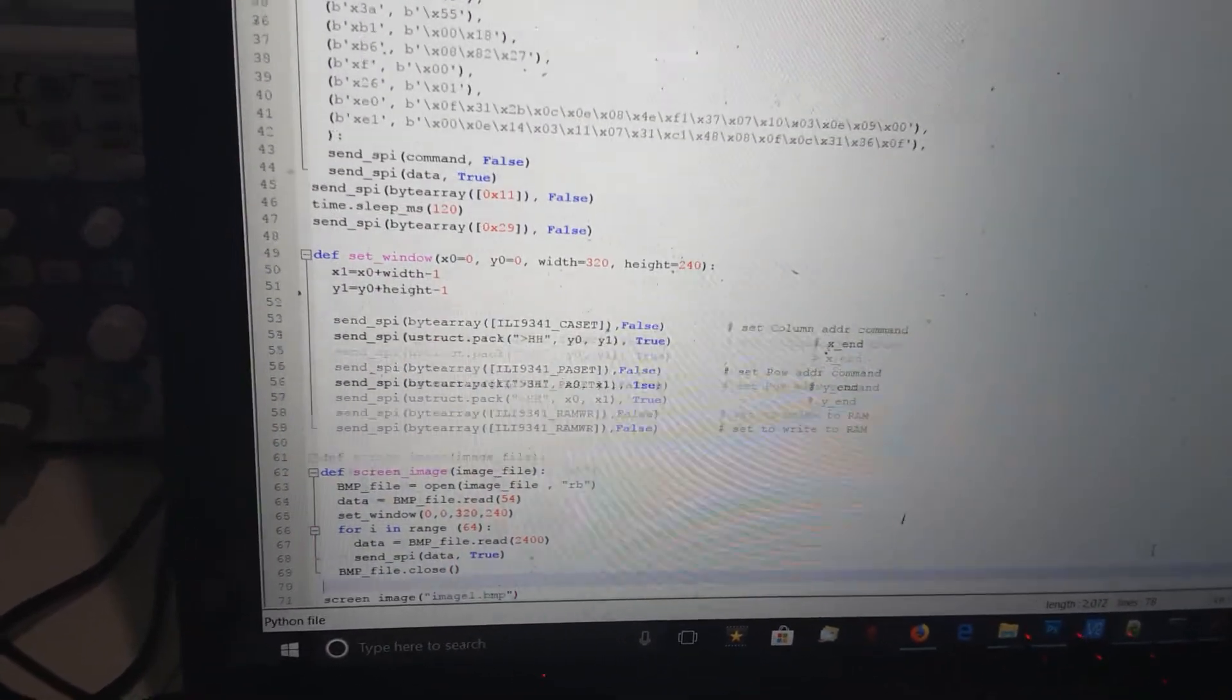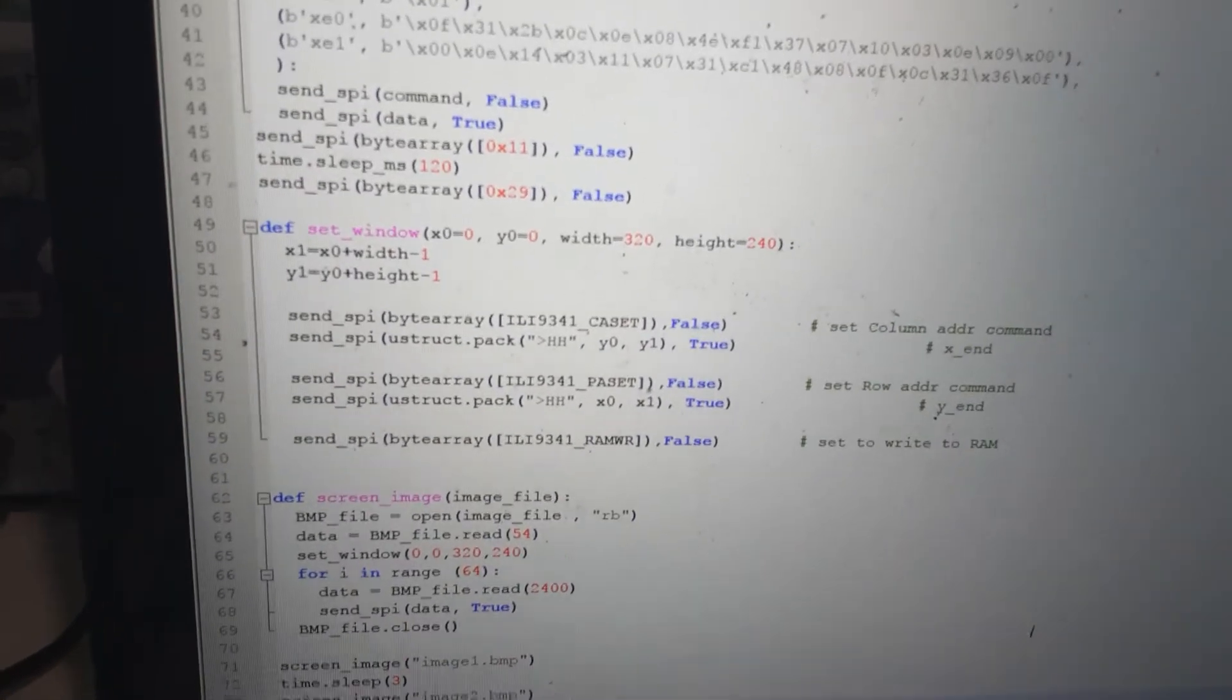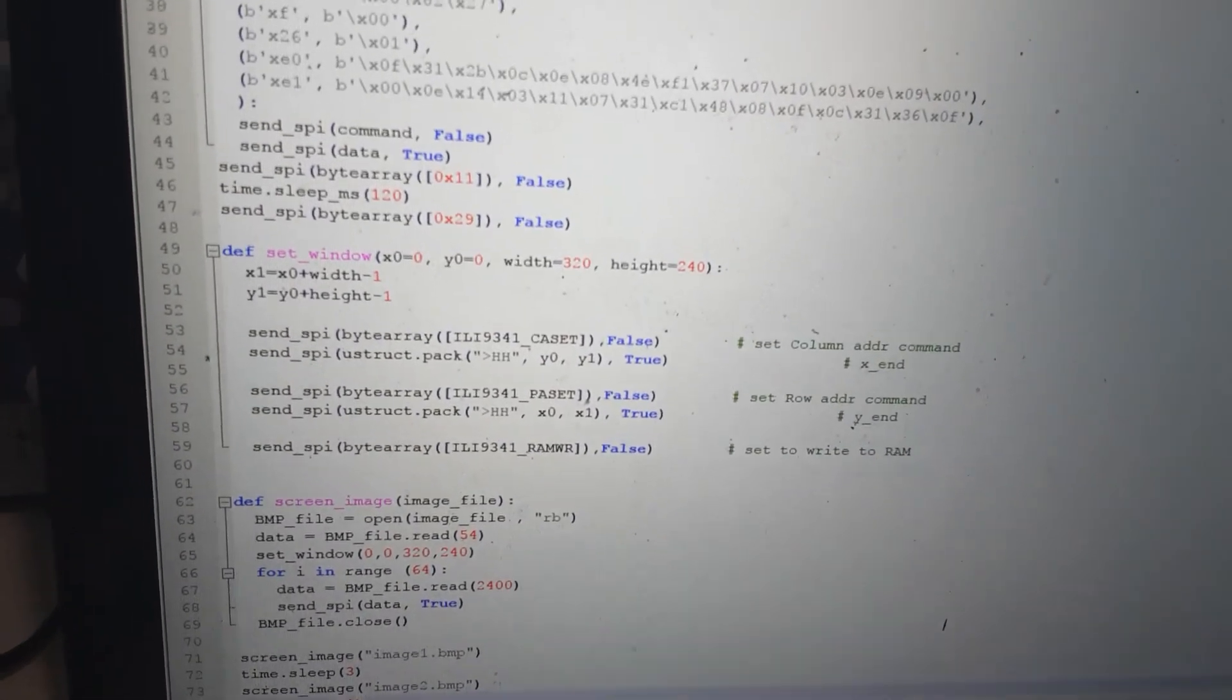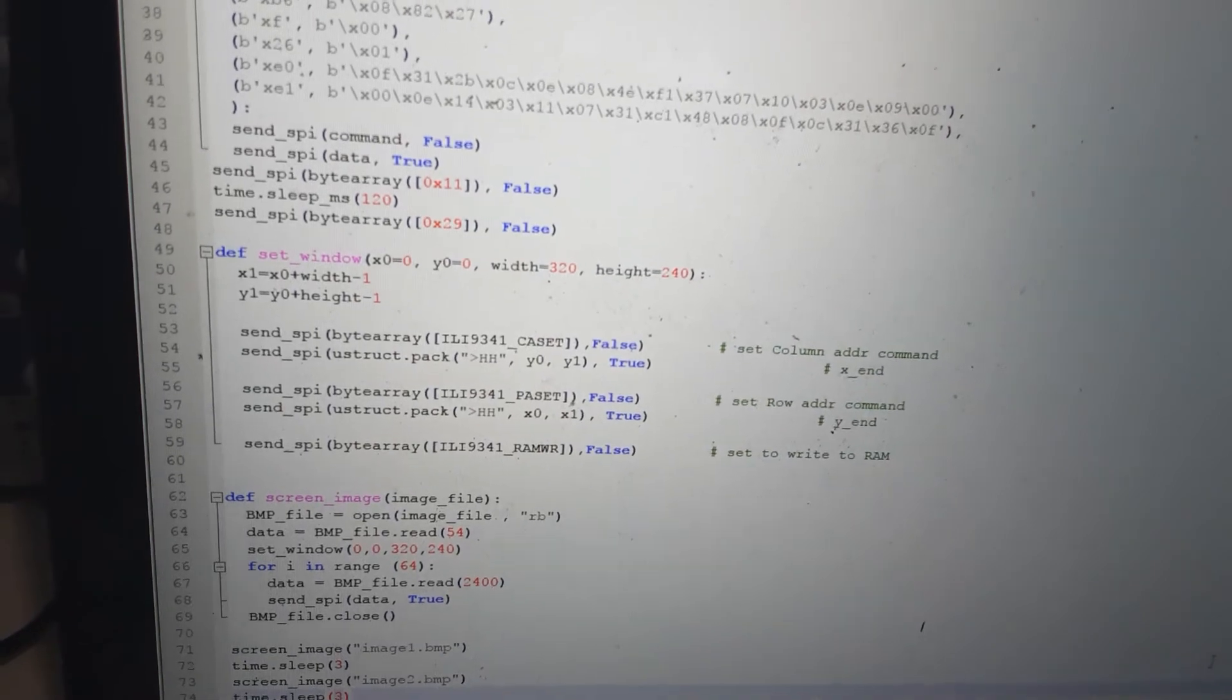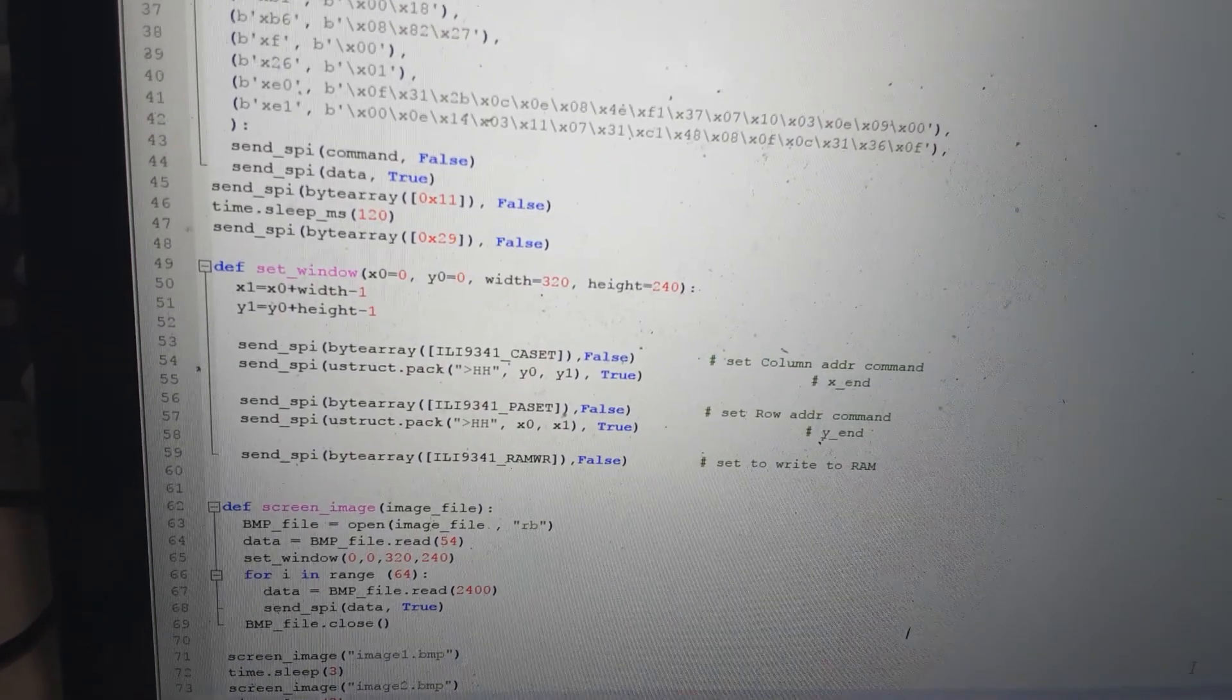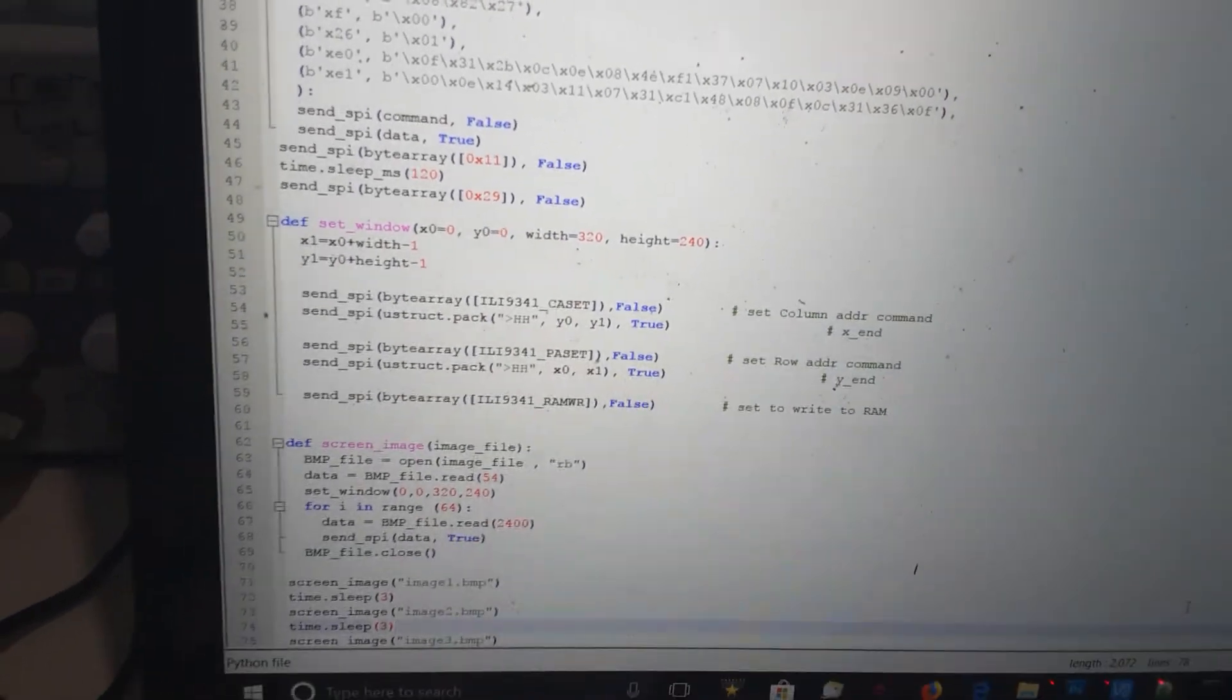Down here is my main program. The first one is the set window, which sets what area of memory I'm going to write into. At the moment I'm using starting point zero zero and the full width and full height.